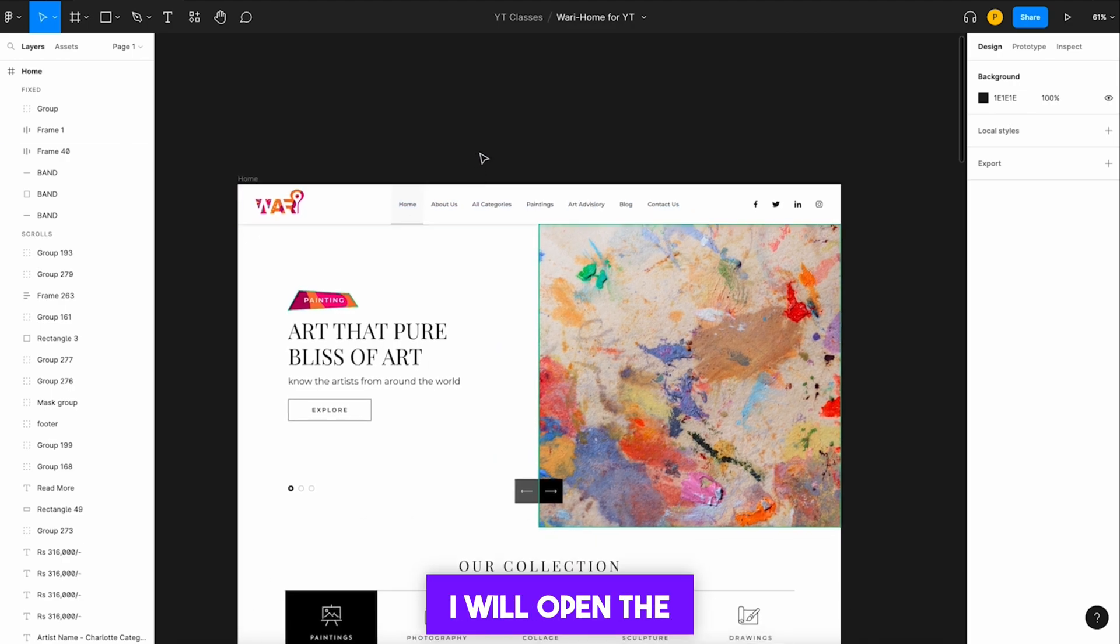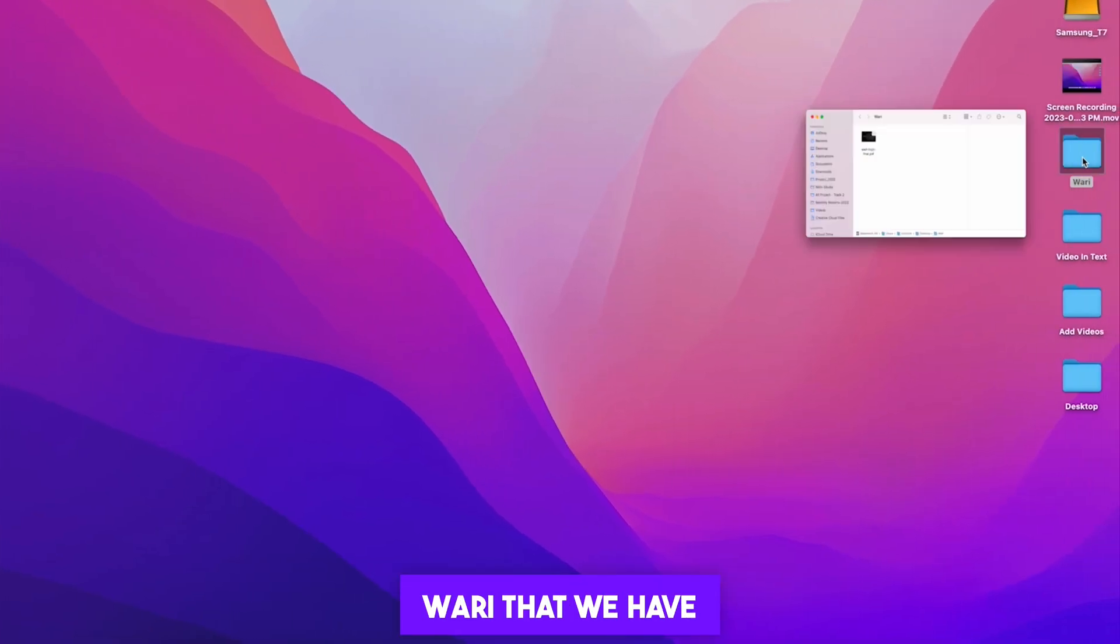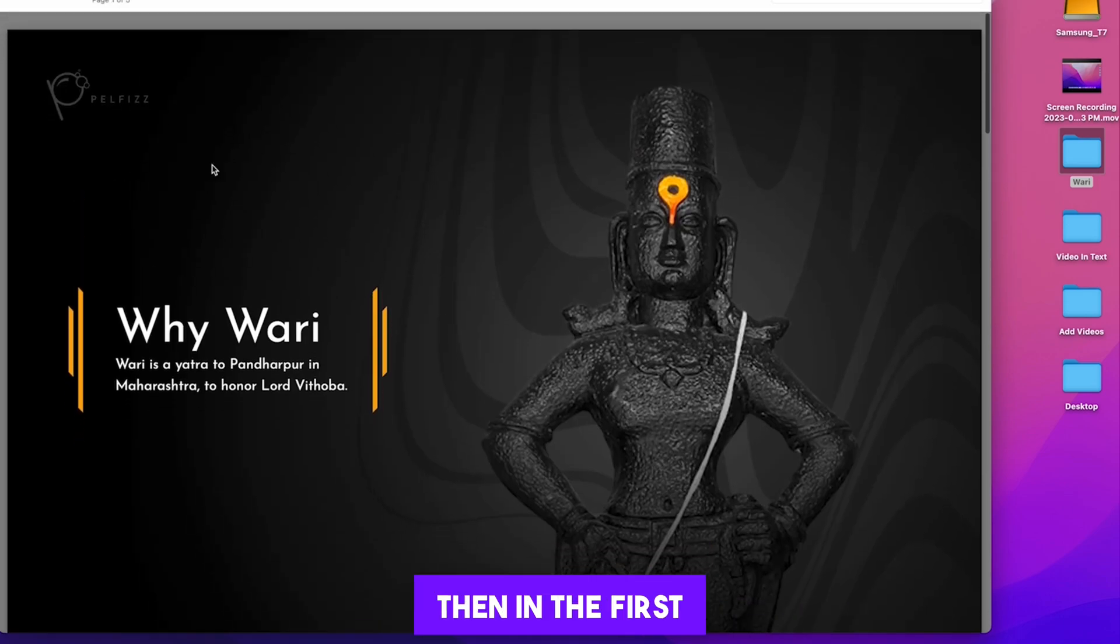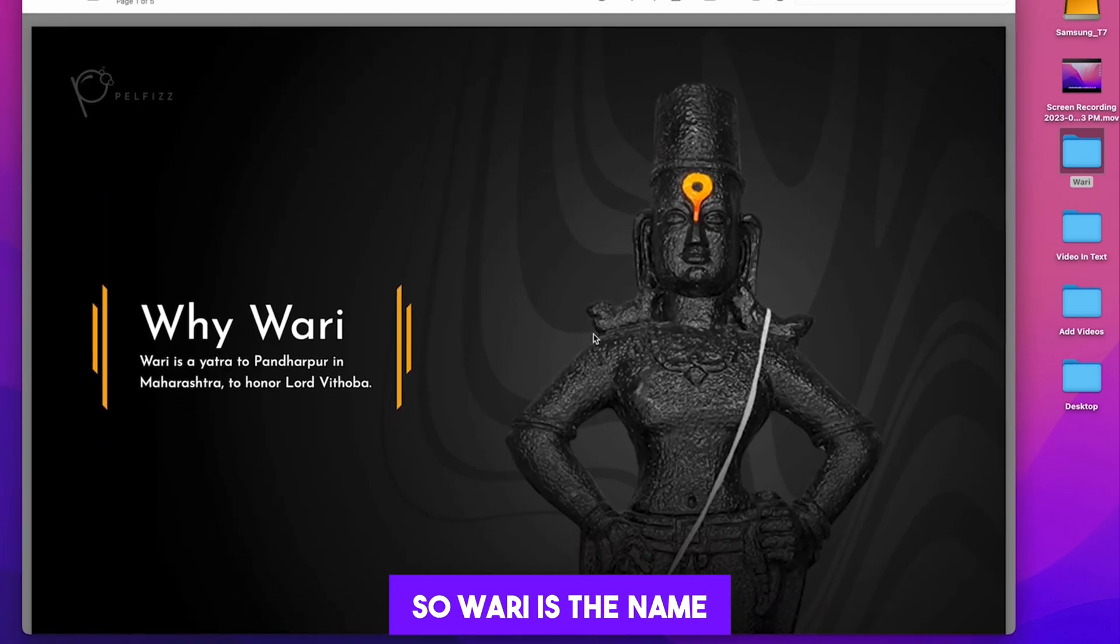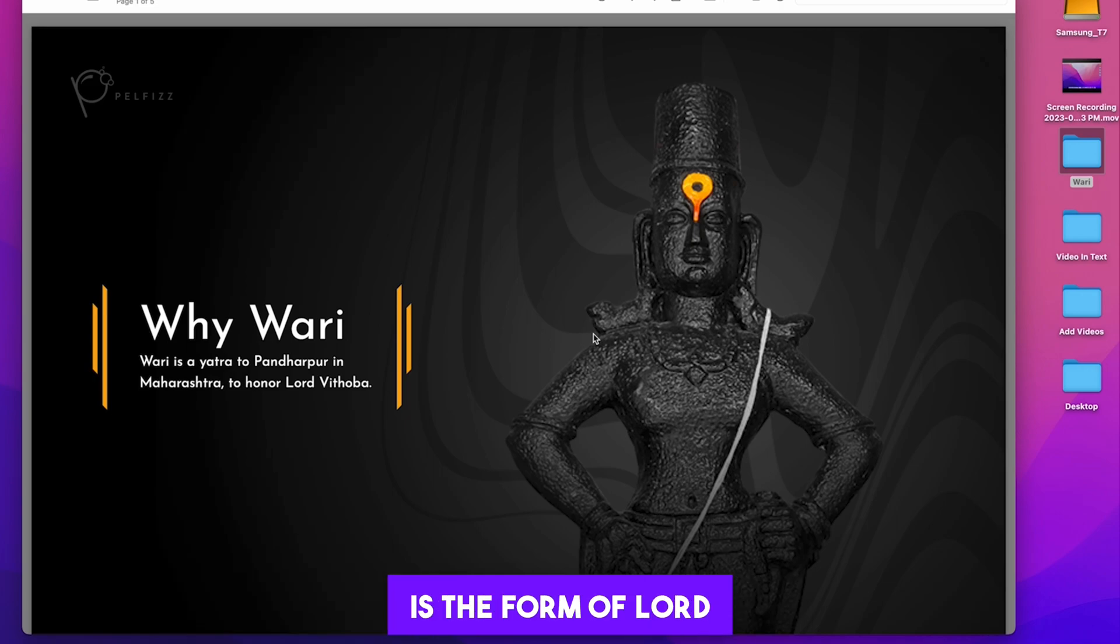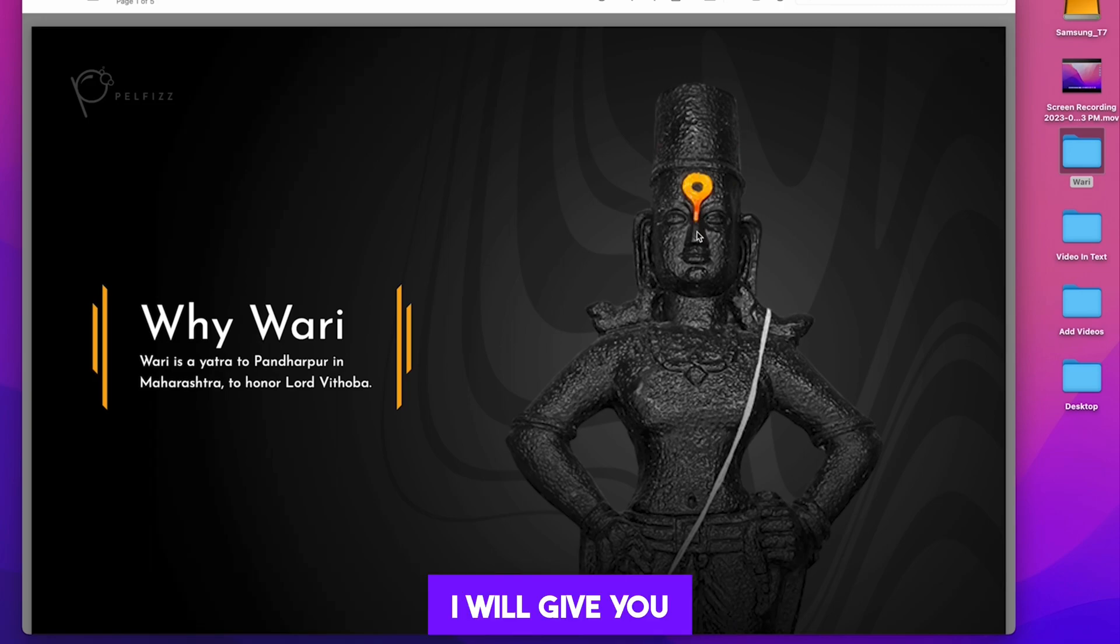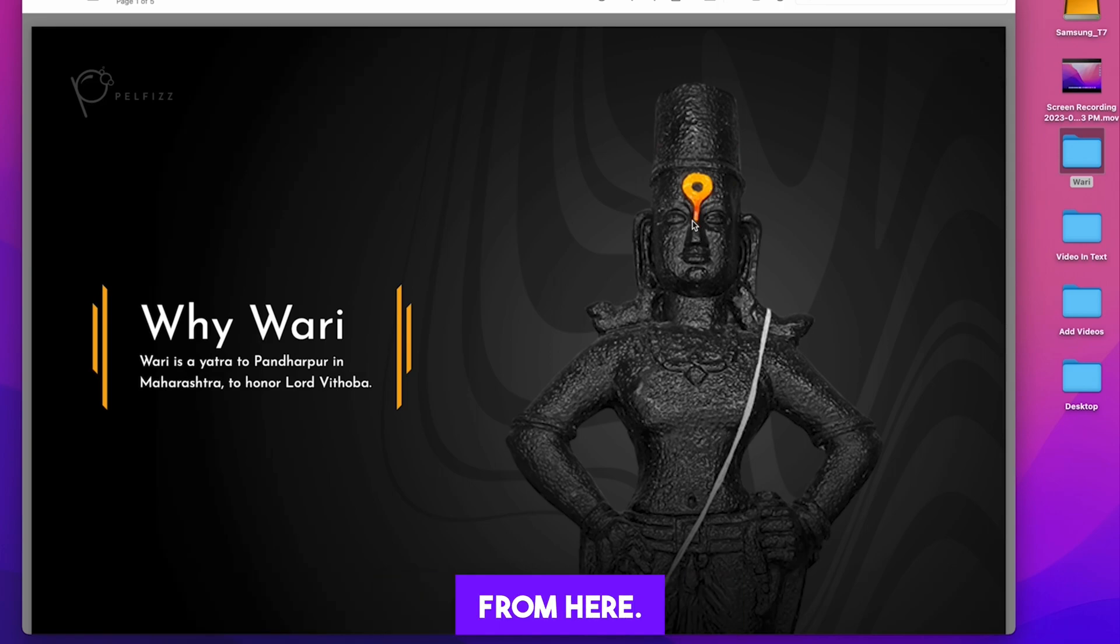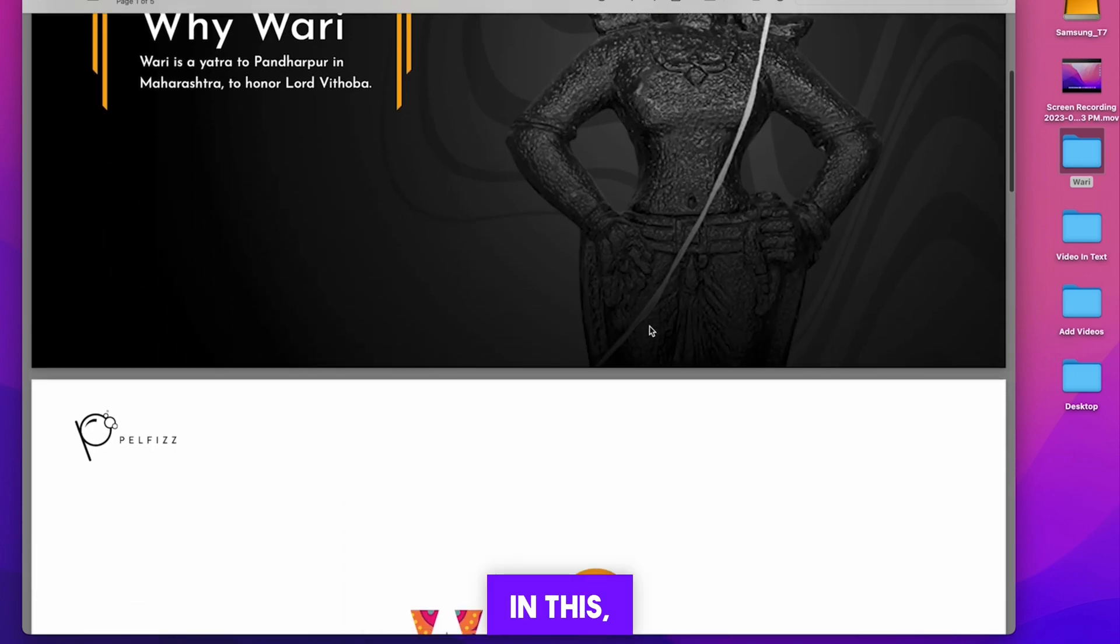First of all, I will open the interesting part of it, the branding of Wari that we have done here. In the first slide, we will tell you why Wari. Wari is the name of a journey that is done in Maharashtra in the honor of Lord Vitoba. Lord Vitoba is the form of Lord Vishnu, and this is how this vaccine is applied. I will give you one more additional information, the Google Map icon has also been taken from here.